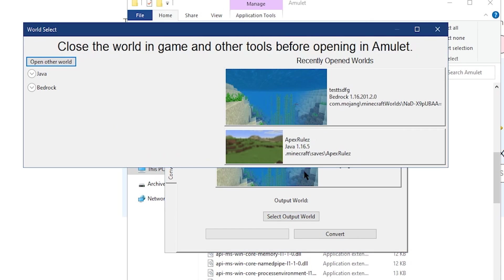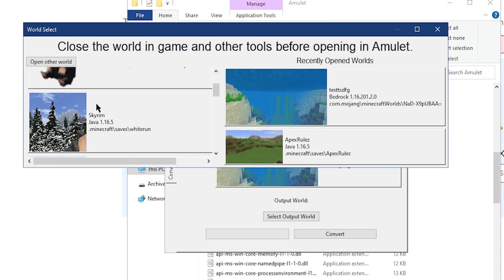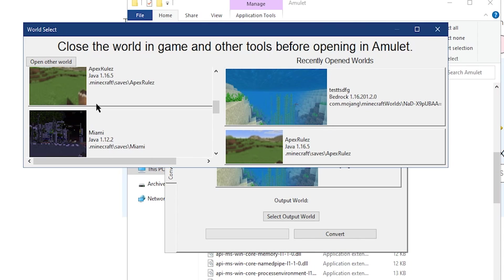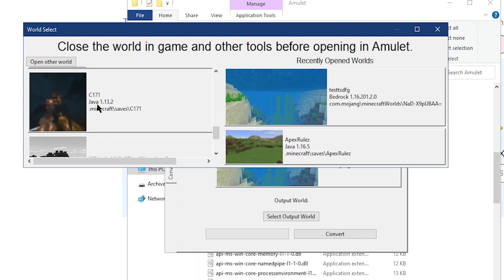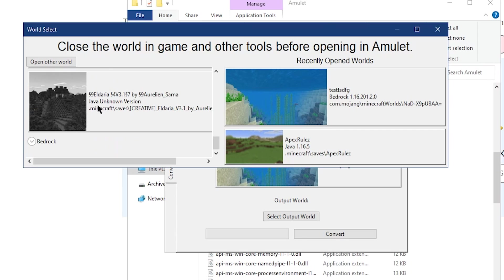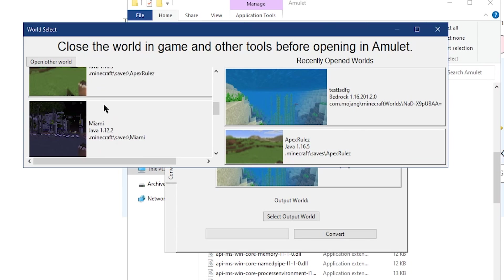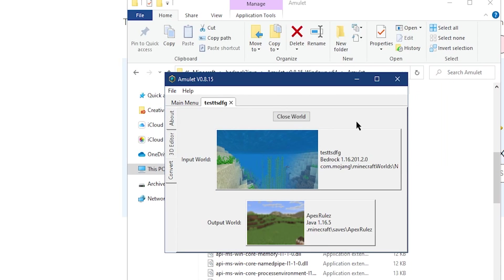What you're going to need to do now is select your Output World. On Java, select the world that you just made. Make sure that it's not a world that you're okay with getting corrupted, as this can destroy worlds. Definitely be careful and make sure to back up everything before you do this.